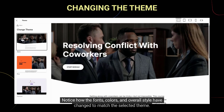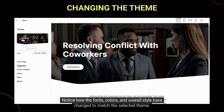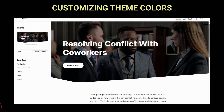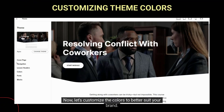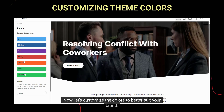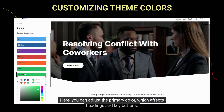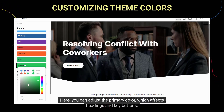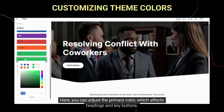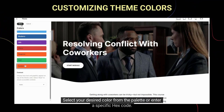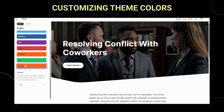Notice how the fonts, colors, and overall style have changed to match the selected theme. Now, let's customize the colors to better suit your brand. Click on Custom. Here, you can adjust the primary color, which affects headings and key buttons. Select your desired color from the palette or enter a specific hex code.